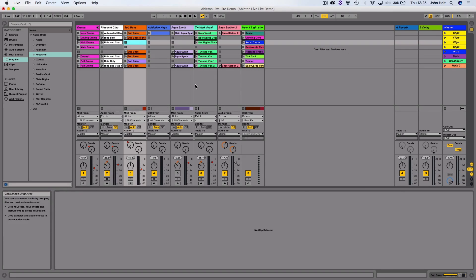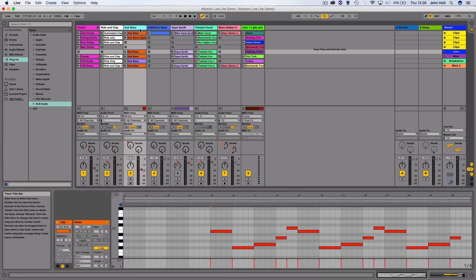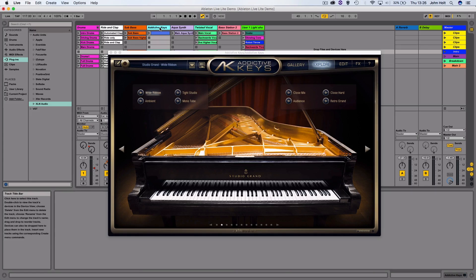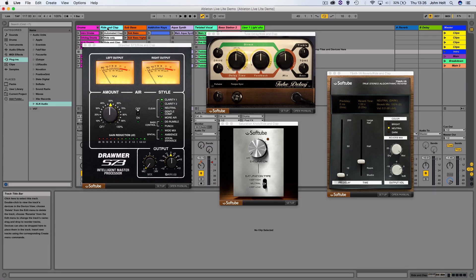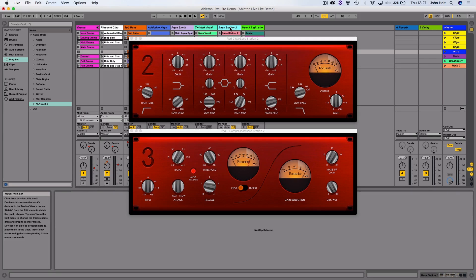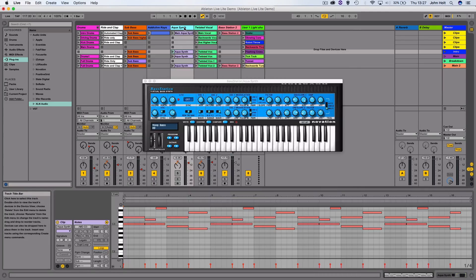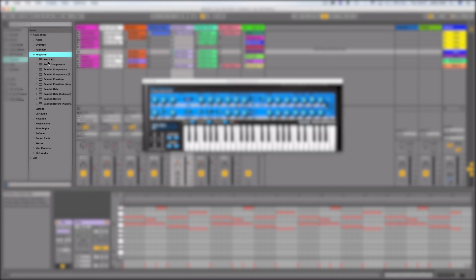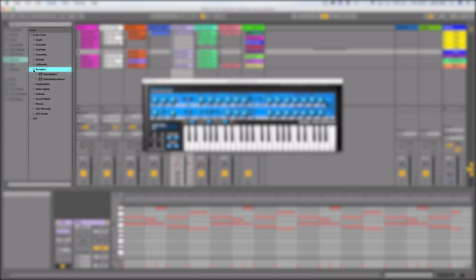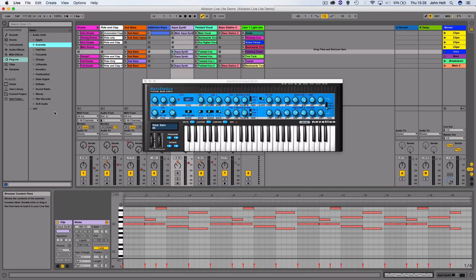Ableton possesses very powerful MIDI editing functions, which is why it's so popular among electronic music producers. Ableton Live Lite also allows you to use the plugins bundled with eligible hardware, such as Addictive Keys, the Soft Tube Time and Tone Bundle, the Focusrite Red Plugin Suite, and the Novation B-Station plugin. These are all available in the plugin menu on the left hand side of Ableton. You can also use third-party plugins inside Ableton, such as Massive, Waves plugins, and more, which are also available in the plugin folder on the left hand side.